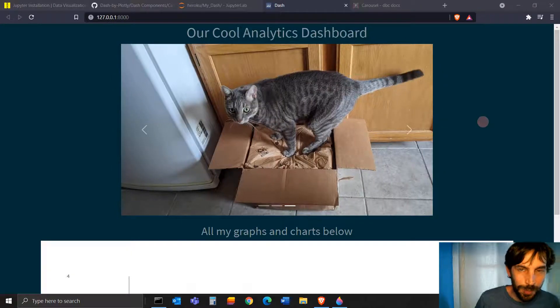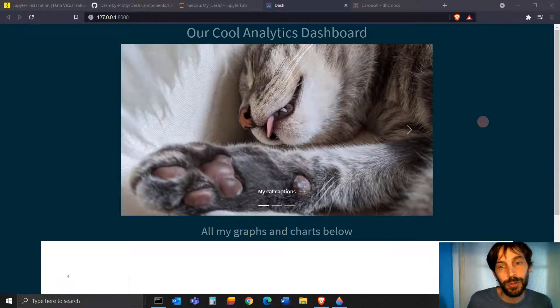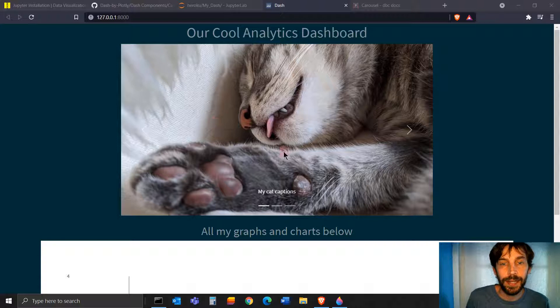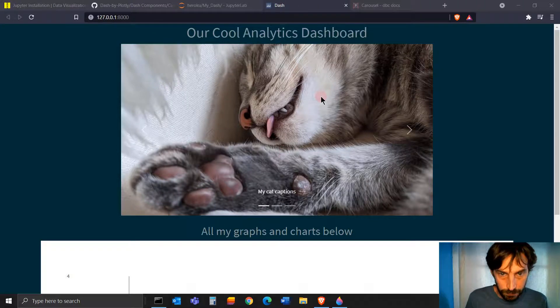Hey everybody, welcome, welcome. Hope you had a wonderful week. In this tutorial, I'm going to show you how to create a carousel component within your Dash app.